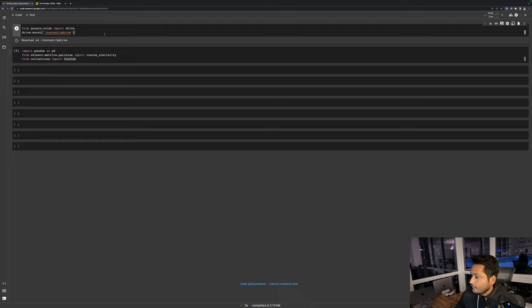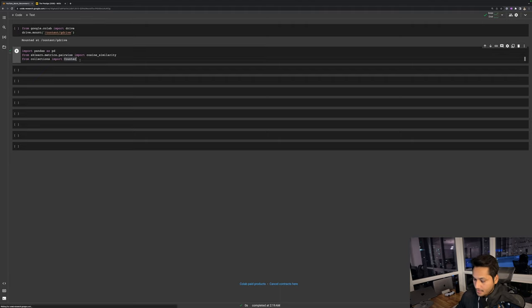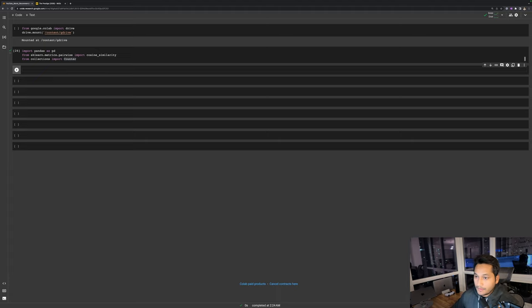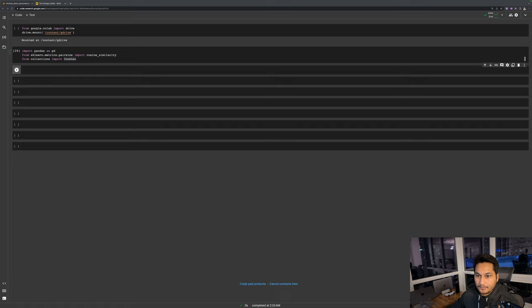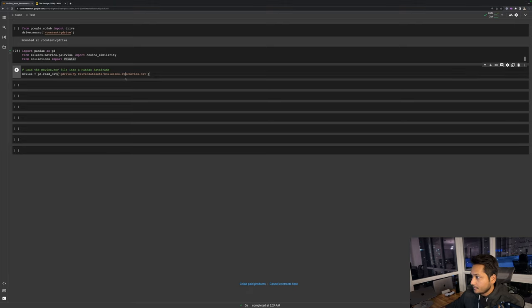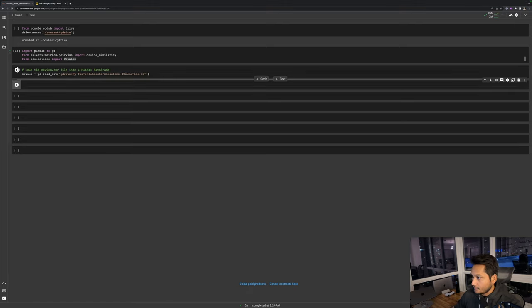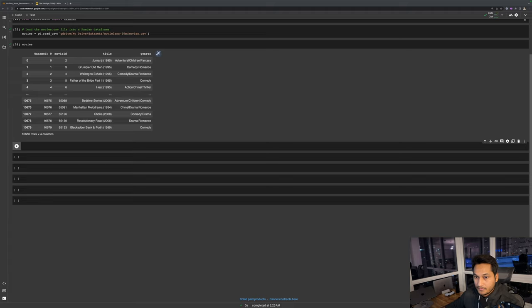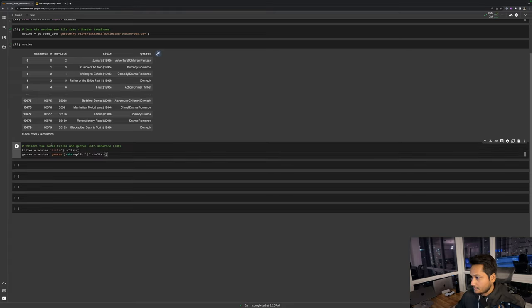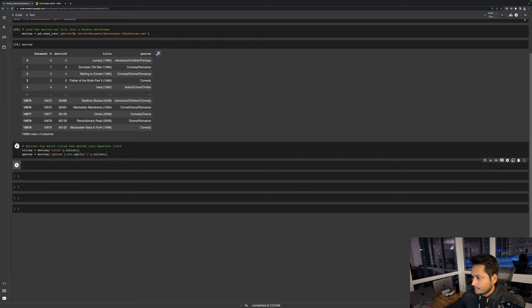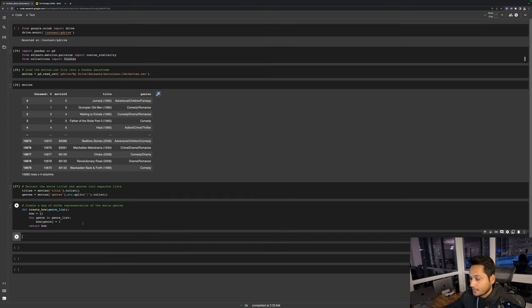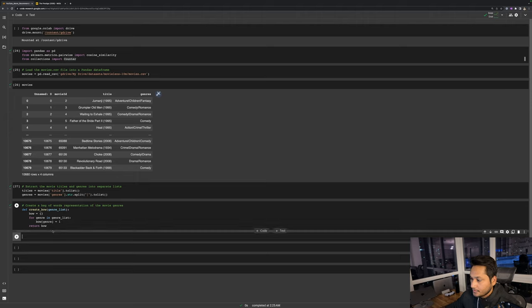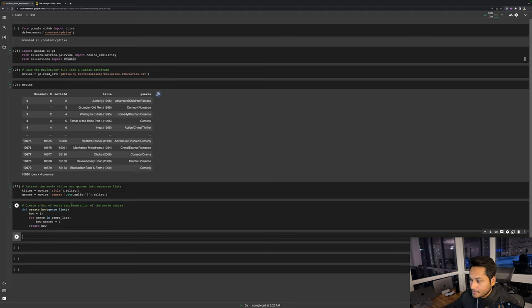I have already connected my Colab file to the Google Drive and given the required permissions. I've also imported the required packages. Now let me just import the data frame. I'm going to use the 10 million data set which has around 10,000 movies. This is what my data frame looks like. The next step is create list of titles and genres, and since the genre is separated I will make sure that I split the genre.